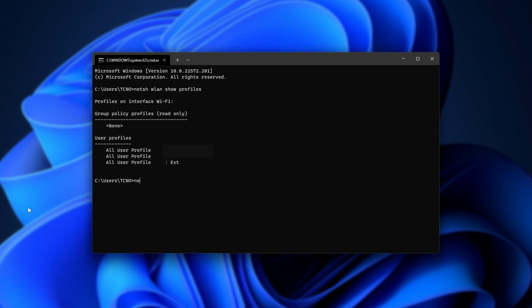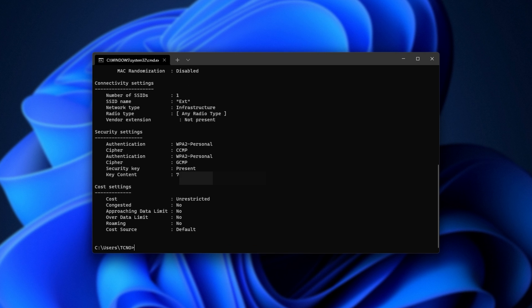We can type in netsh wlan show profiles name equals and in quotation marks, the name that we see on the right hand side here. I'll be using EXT. Then after closing quotes, type key equals clear to make sure it's not starred out and then hit Enter.